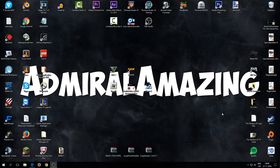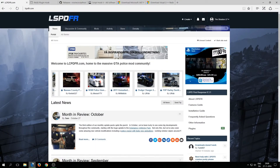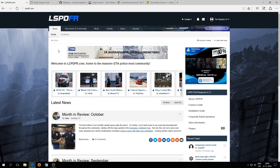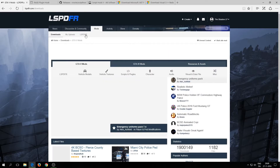I'm gonna make it a little bit more advanced so you understand more about how to install LSPDFR. The first thing you need to do is go into your browser and then go to lcpdfr.com. Go into Mods and then click on LSPDFR.